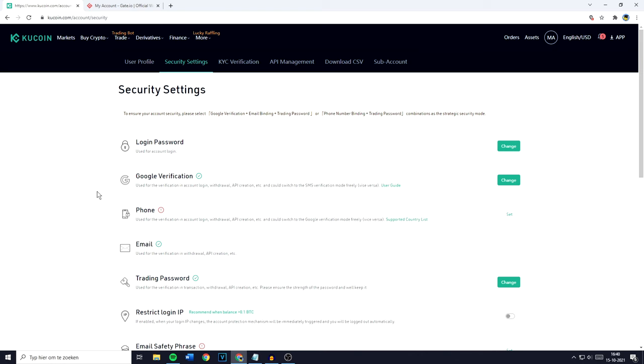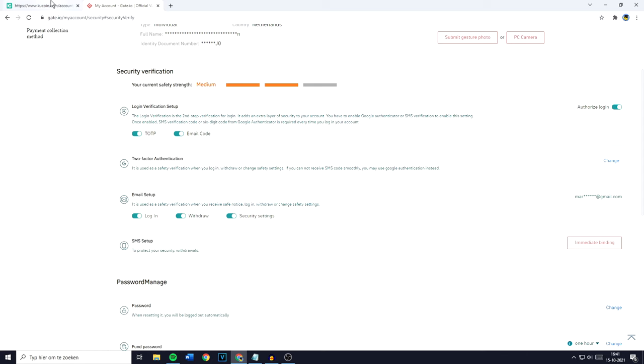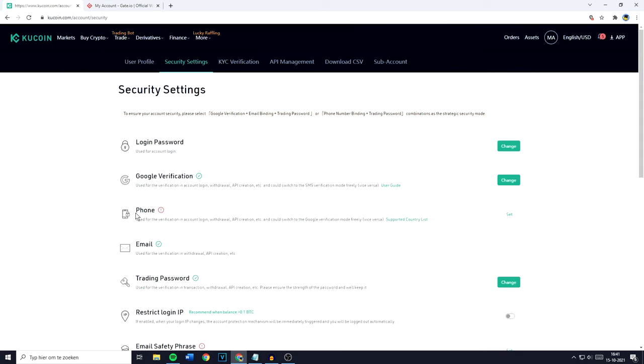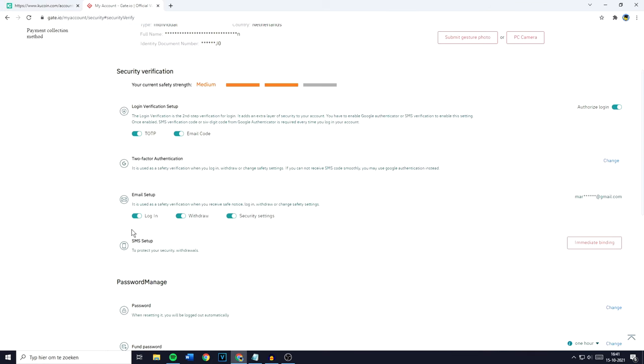On KuCoin, you can also set up email verification, used for verification in withdrawals, API creations, etc. On Gate.io, this is the same. It is used as a safety verification when you receive notice, login, withdrawal, or change safety settings. Also, on both exchanges, you have the option to set up SMS verification. On KuCoin, I haven't set this up personally, but as you can see, it's available on KuCoin as well as on Gate.io.